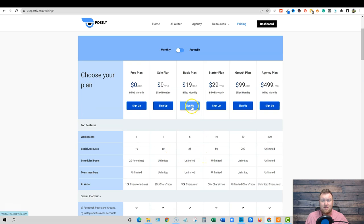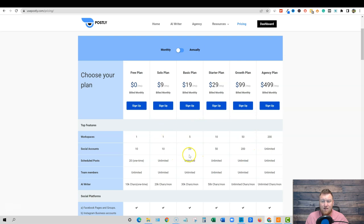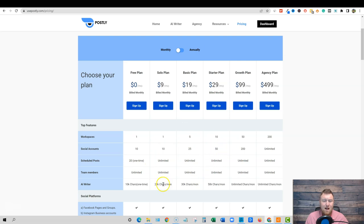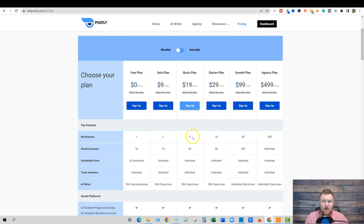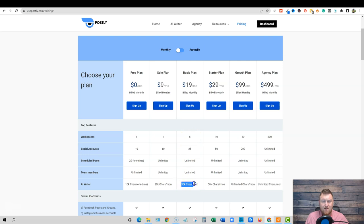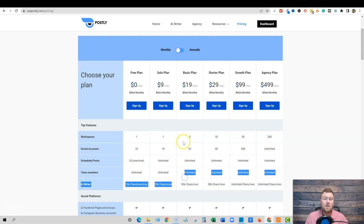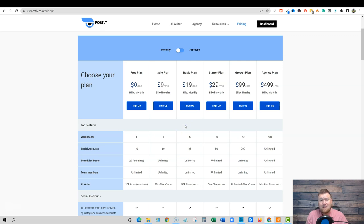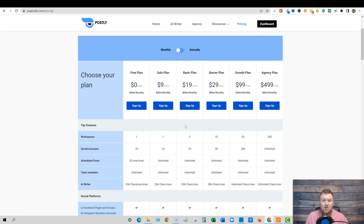Because if we go over to their site over here under pricing, you will see that they have plans starting at nine dollars a month for ten social accounts. You get, I believe, up to thirty social accounts. So their lifetime deal is unique. It's not one hundred percent matching up with anything over here. I think it mostly matches up with this one. Only you get the thirty, up to thirty social accounts and five workspaces.